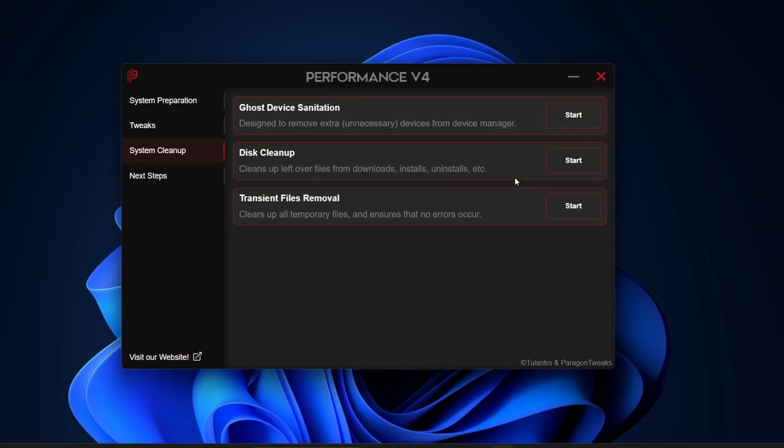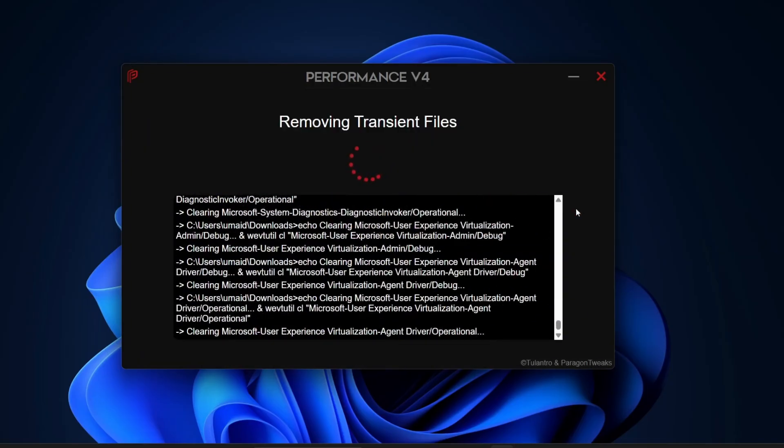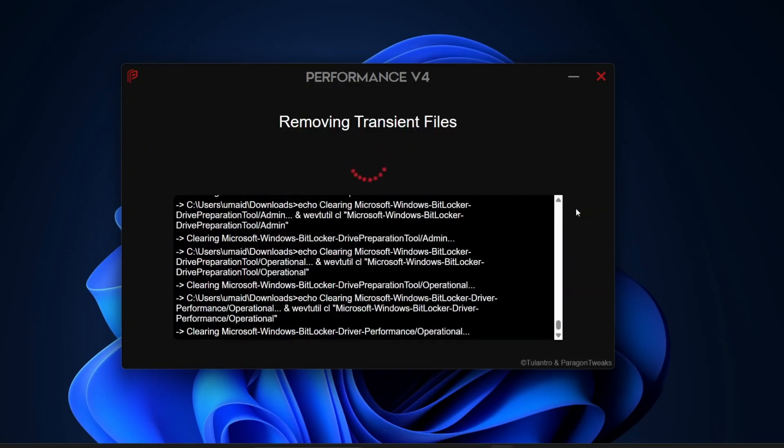Finally, there's Transient File Removal. This cleans up temporary files and ensures they don't cause errors or take up unnecessary space. Again, just hit Start and it will show you exactly what it's deleting.